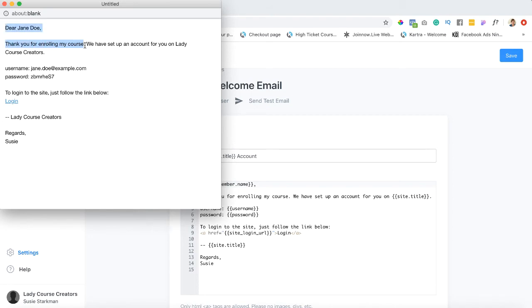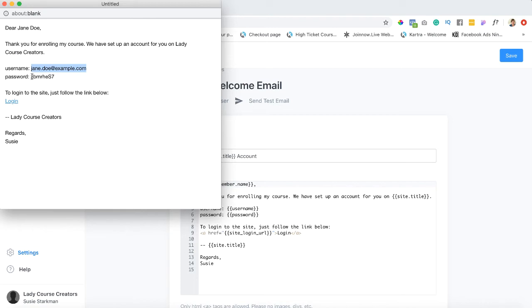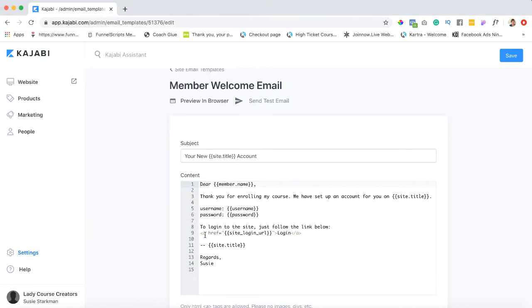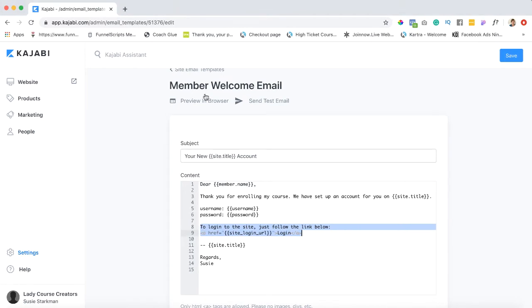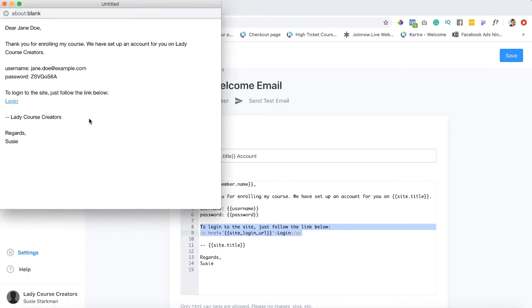Okay it says we have set up an account for you on Lady Course Creators which is the title of our site. And now they generated this sample. So they're gonna want to know this is gonna be their username or whatever email that they put in plus a randomly generated password that they'll be able to change once they log in. And of course here's the directions to log into the site just follow the link below which is coming from here. So please don't change too much because that is what's getting dynamically generated.